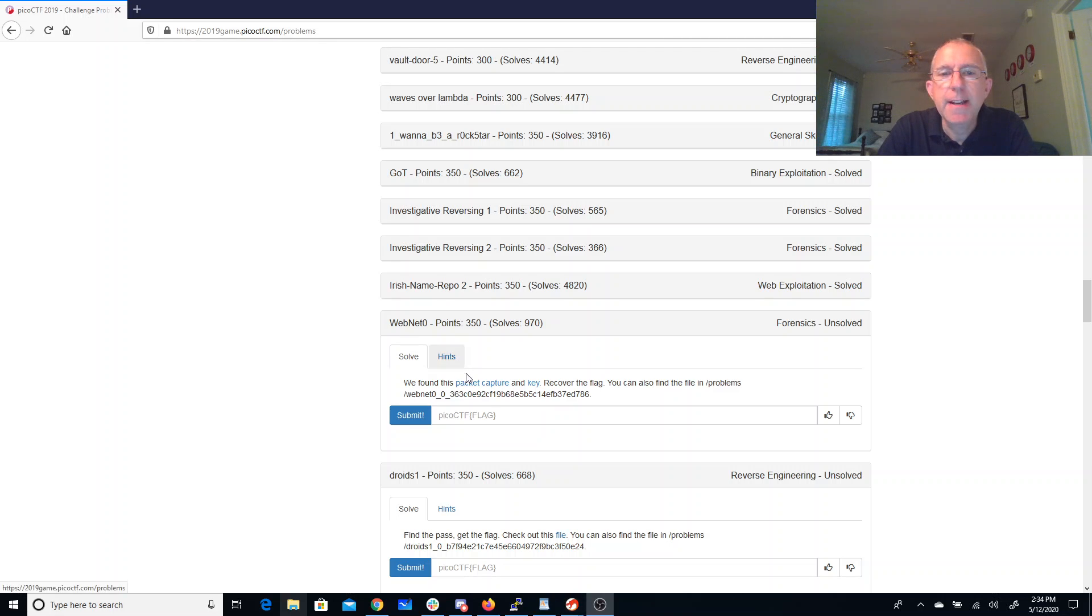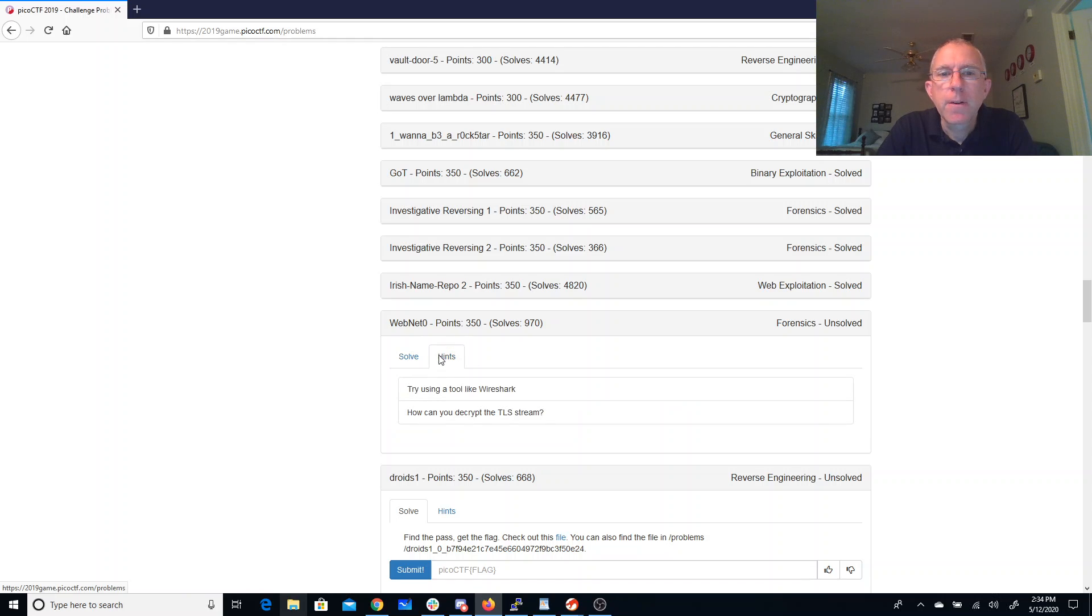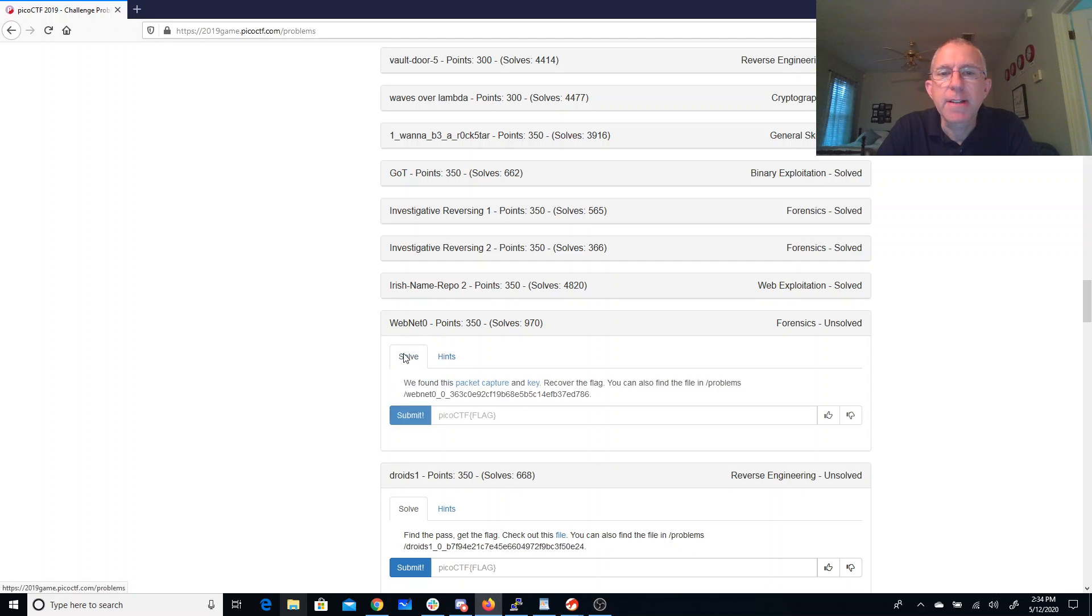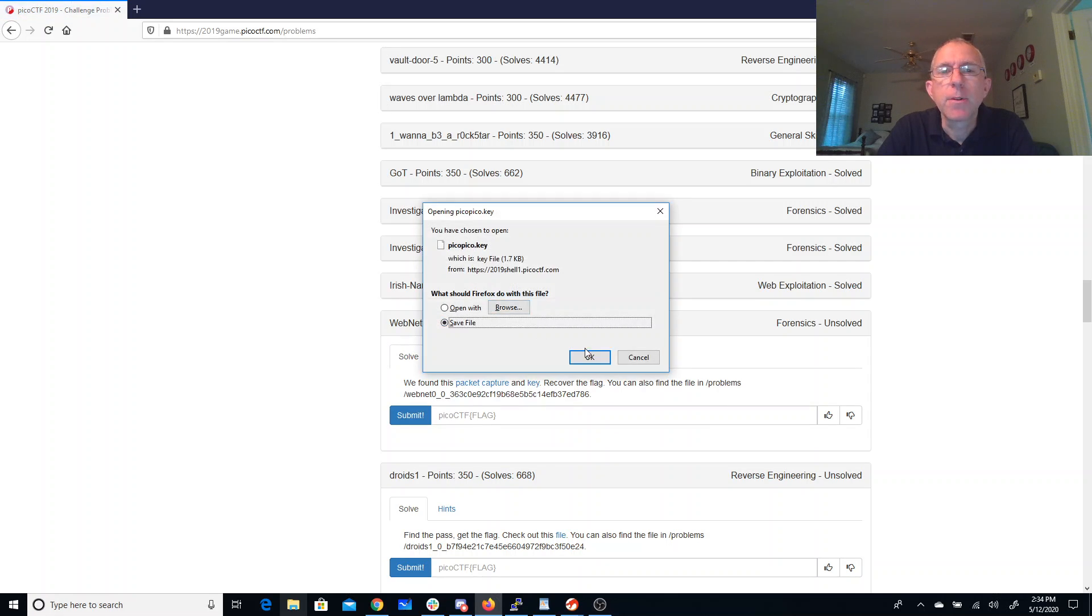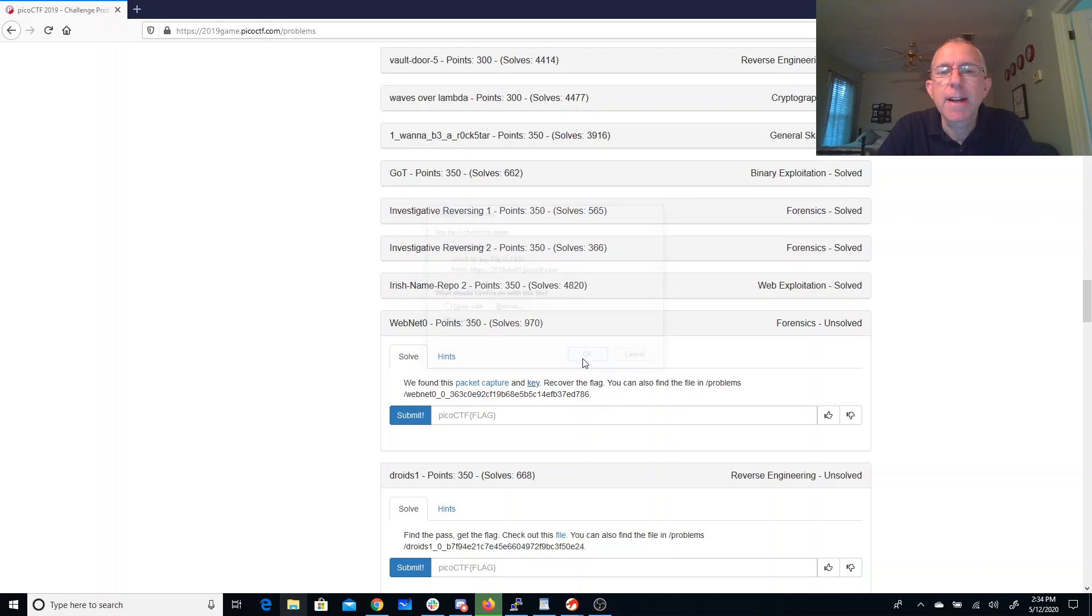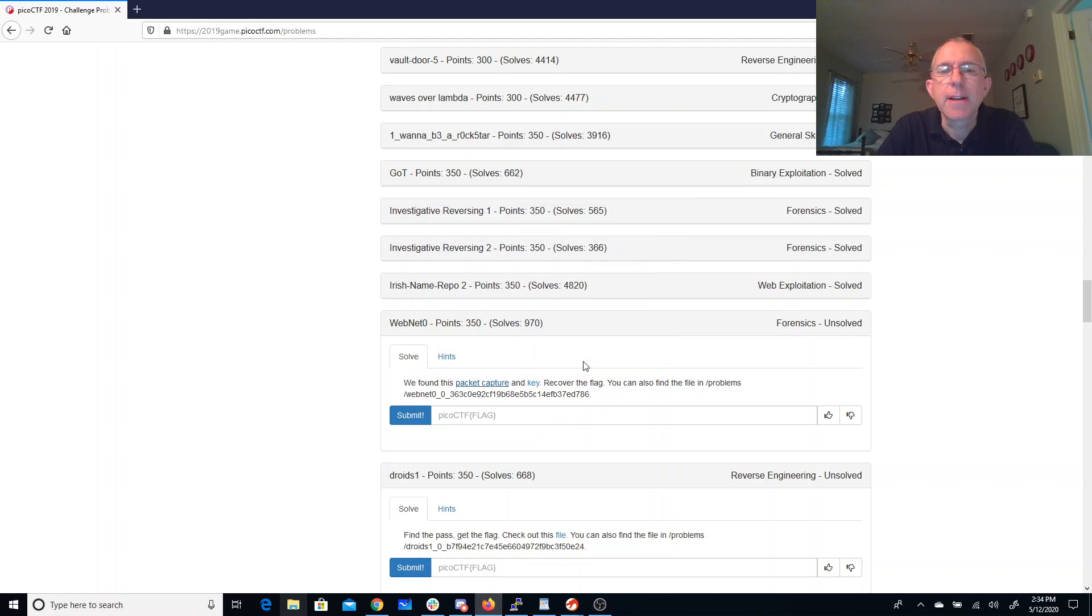Web net zero. We found this packet capture in key, dot key file, recover the flag. You can find this in problems folder. Try using a tool like Wireshark. How do you decrypt the TLS stream? Well, we just need to tell Wireshark around the key. So we'll go ahead and we'll save that key. Open this thing in Wireshark.